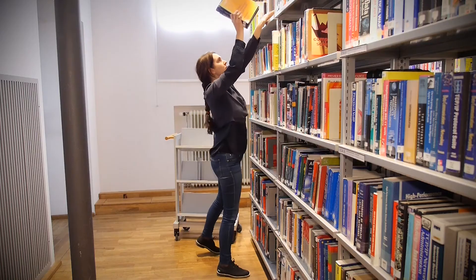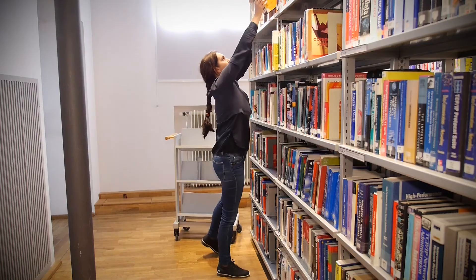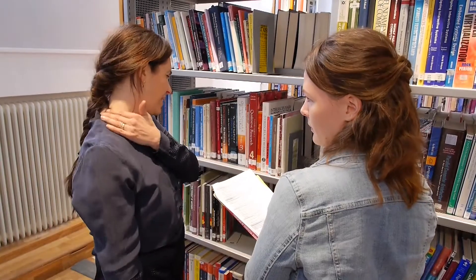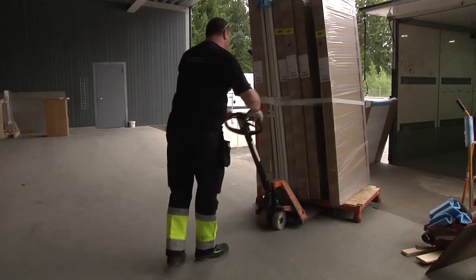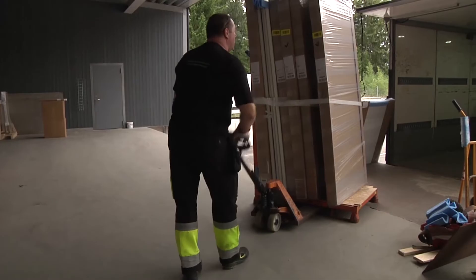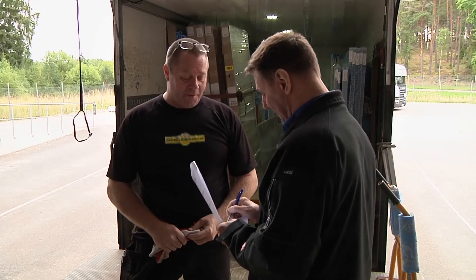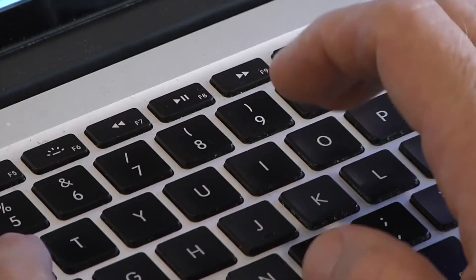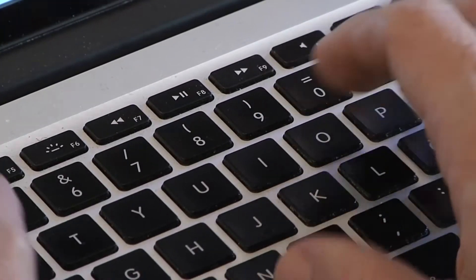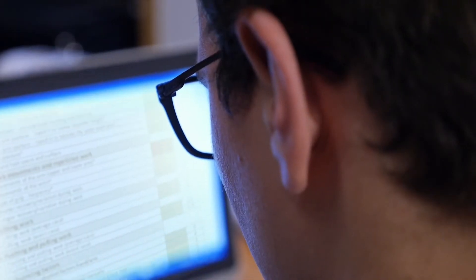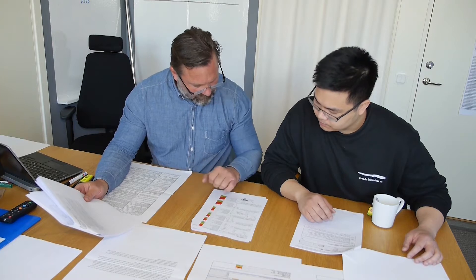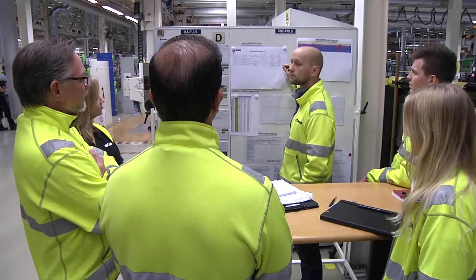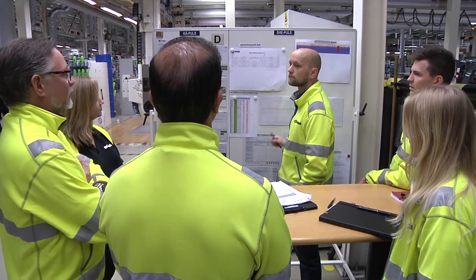RAMP is a tool that enables you to identify and assess MSD risks. It also helps you to visualize the risk and priority levels so you can easily communicate the results within your organization.